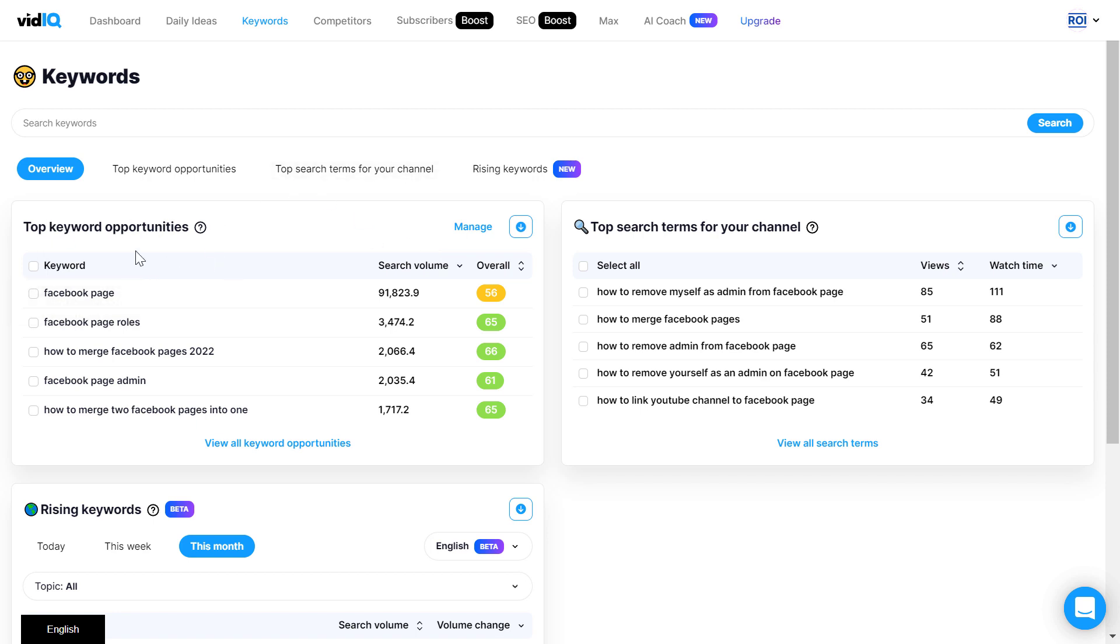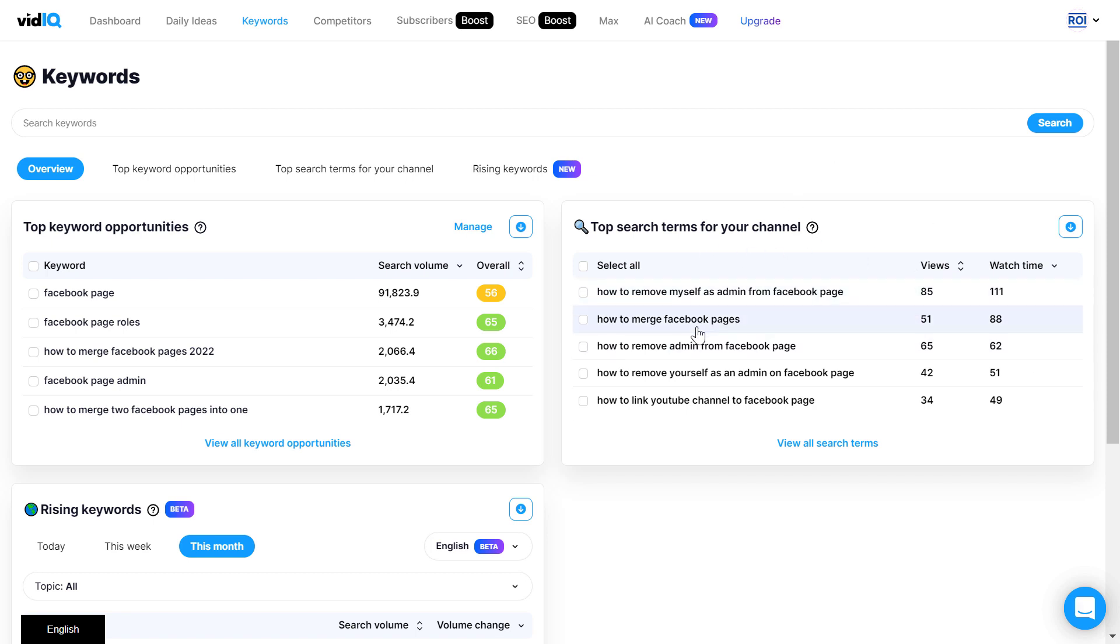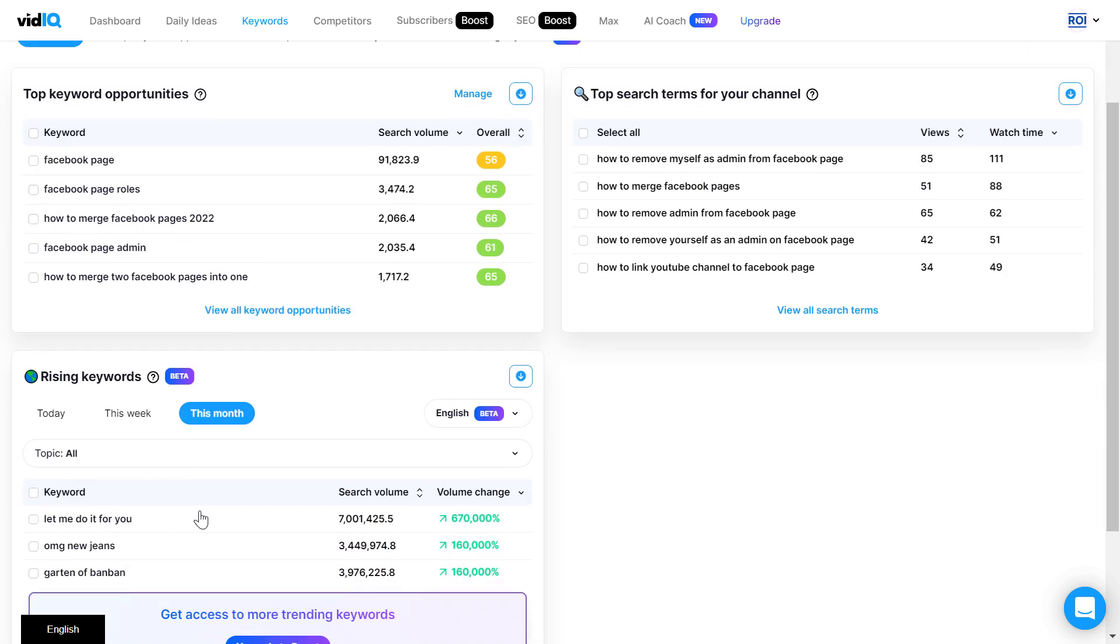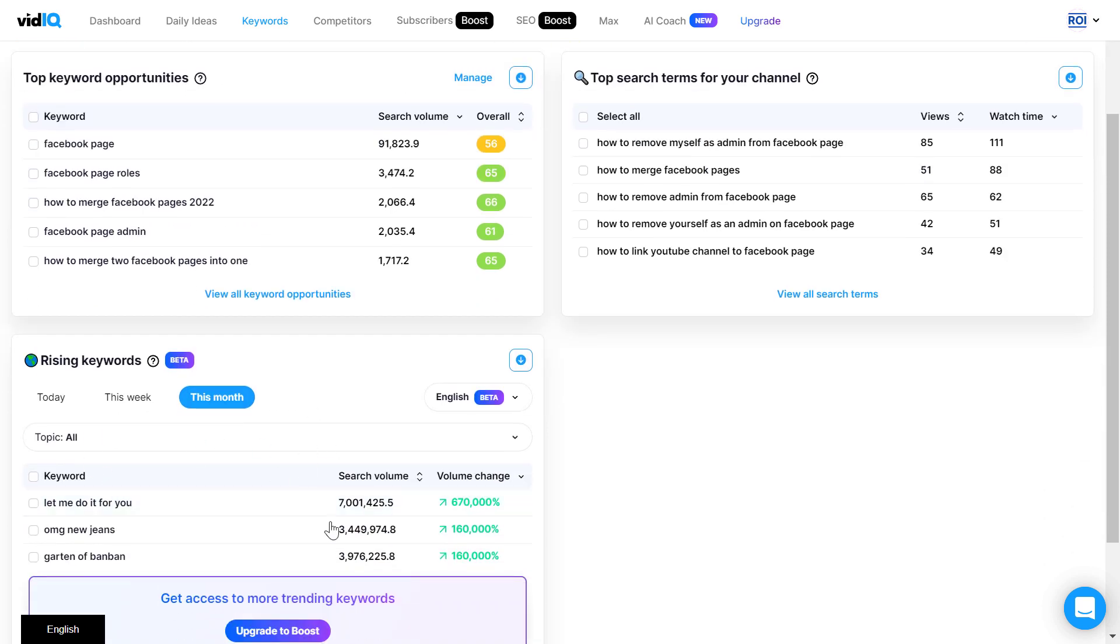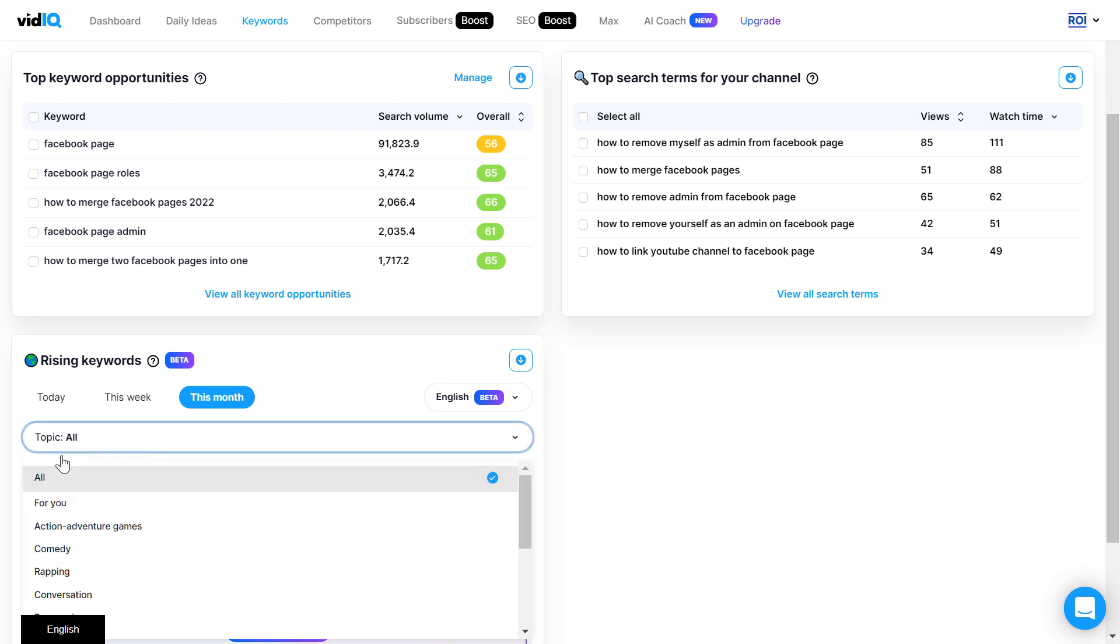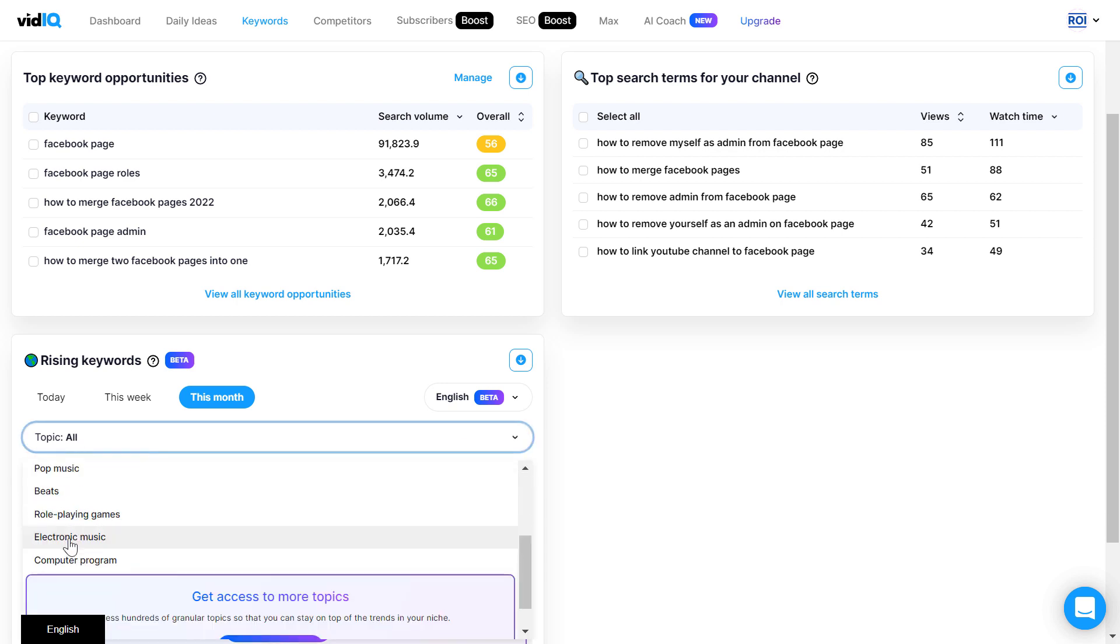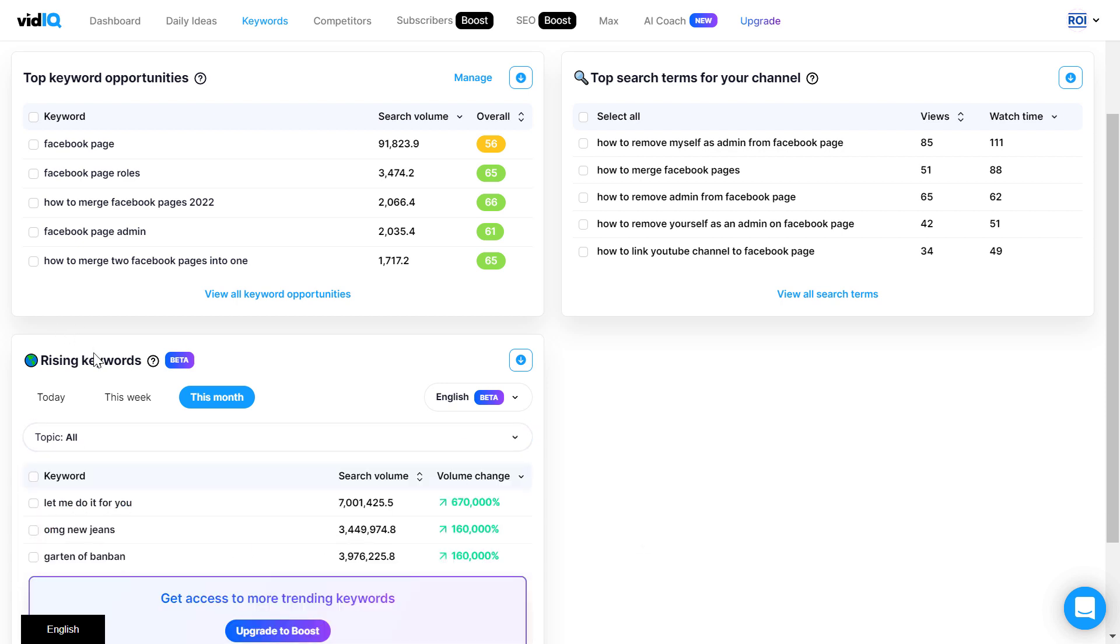As you can see, they are also gonna recommend some top keyword opportunities for you based on your current existing YouTube videos, and you can also check out some top search terms on your YouTube channel. There are some new tools like the rising keywords reports which gonna show you keywords that are currently gaining popularity on YouTube, and you can also select certain topics that you want to check out rising keywords for.